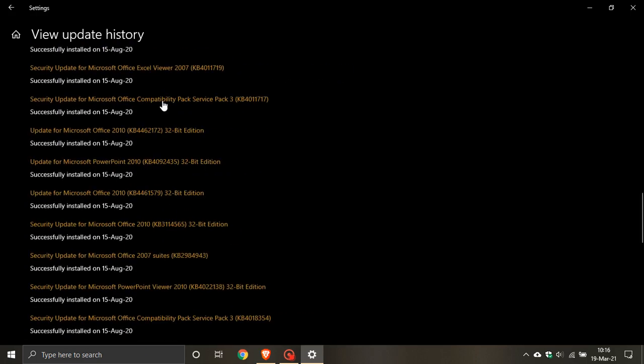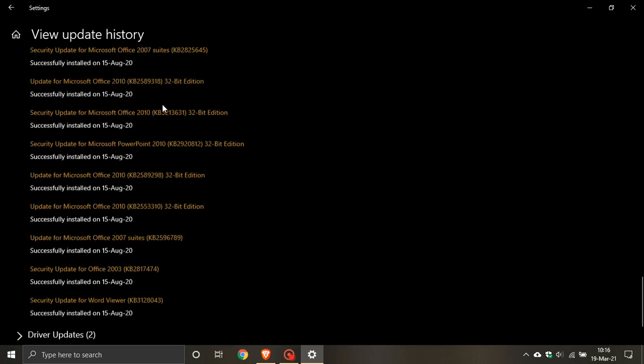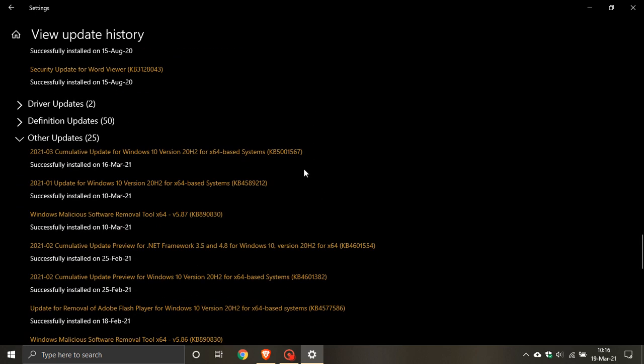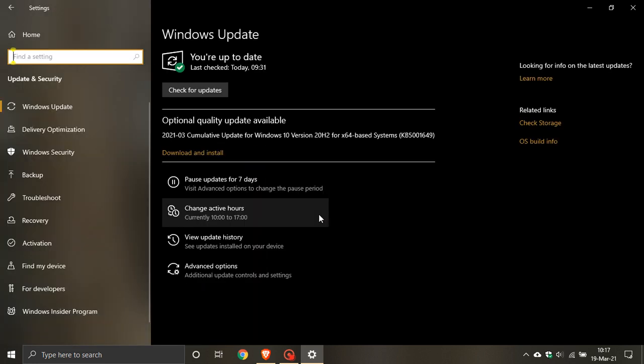Then Microsoft released an optional update KB5001567 and that was to fix those blue screen of death and printing issues caused by the first update and then this update about three days ago it was released was also now causing its own printing issues. And now Microsoft has released KB5001649 to fix those printing issues as well.